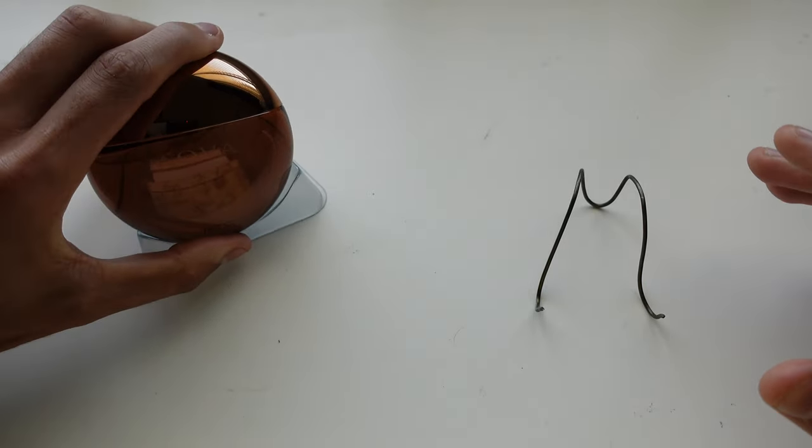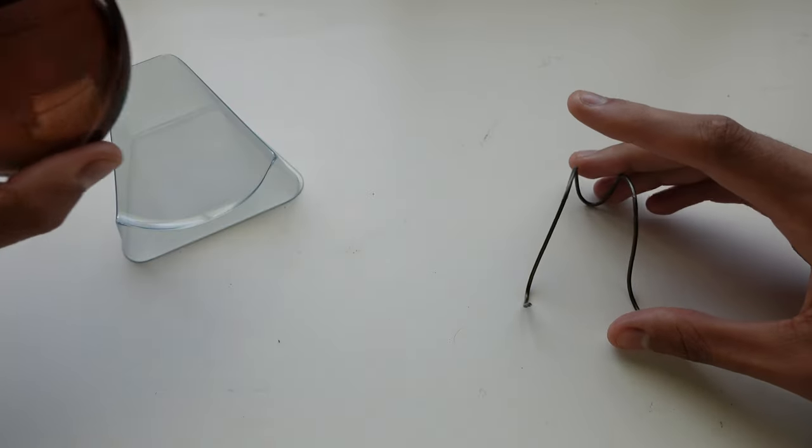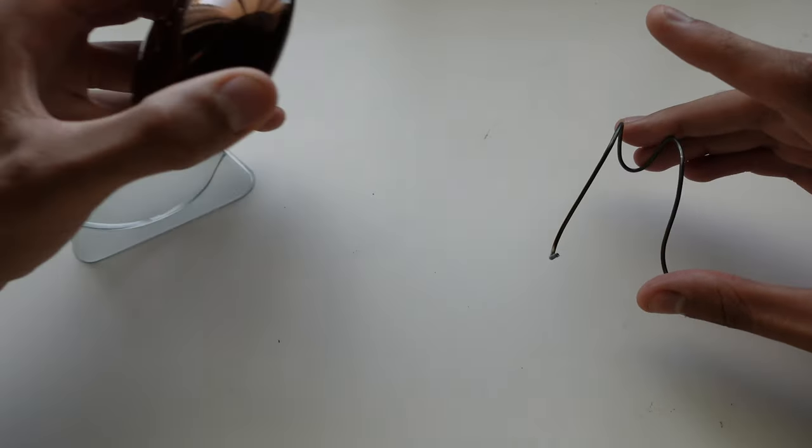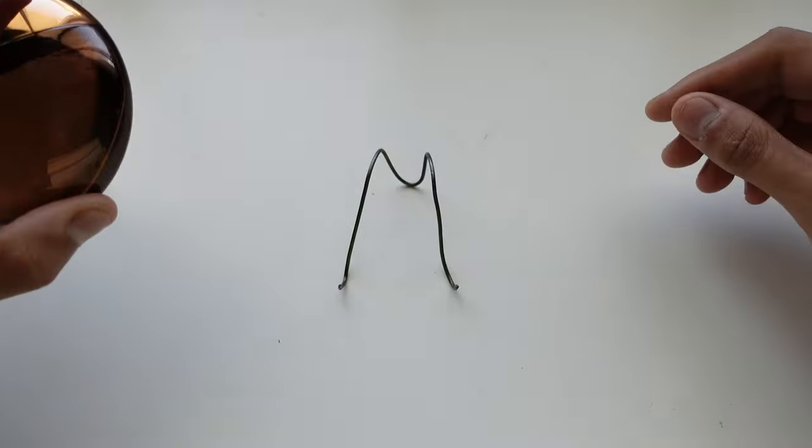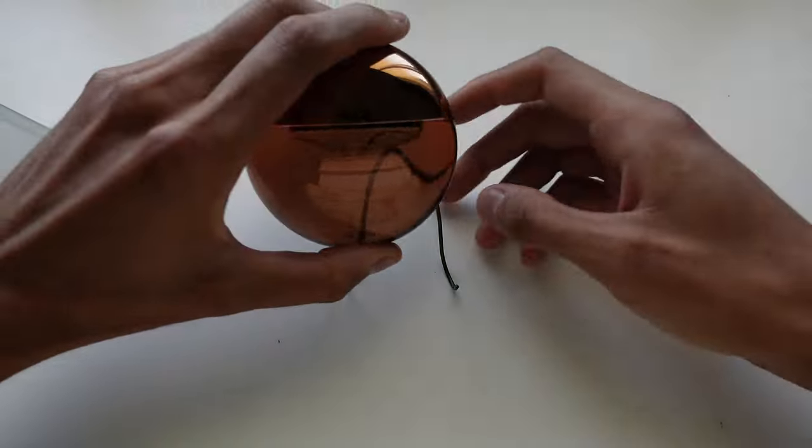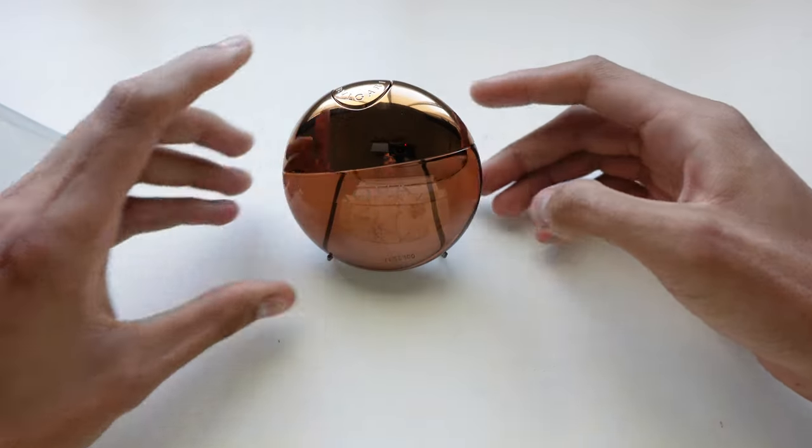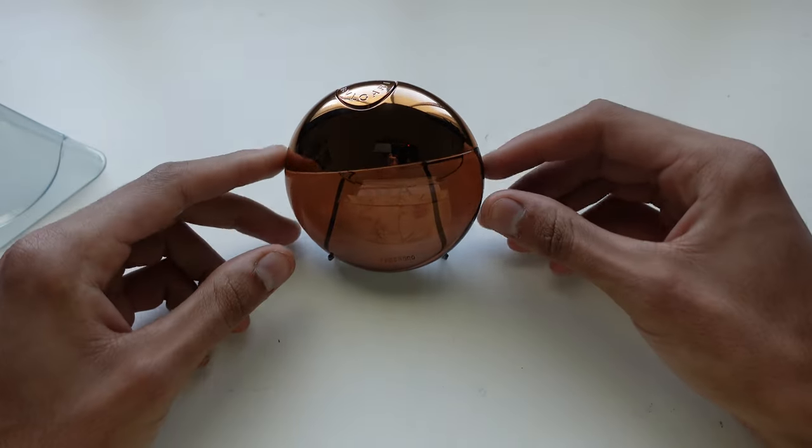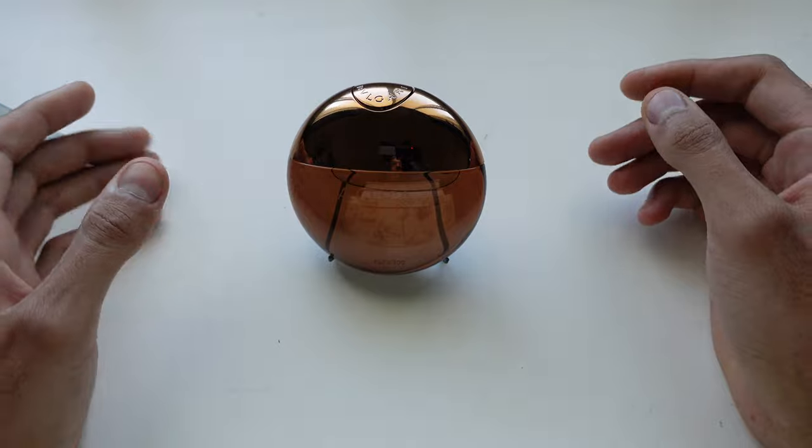So I came up with this idea where you can make one out of a coat hanger. And look guys, it stands up nice and pretty just like this.